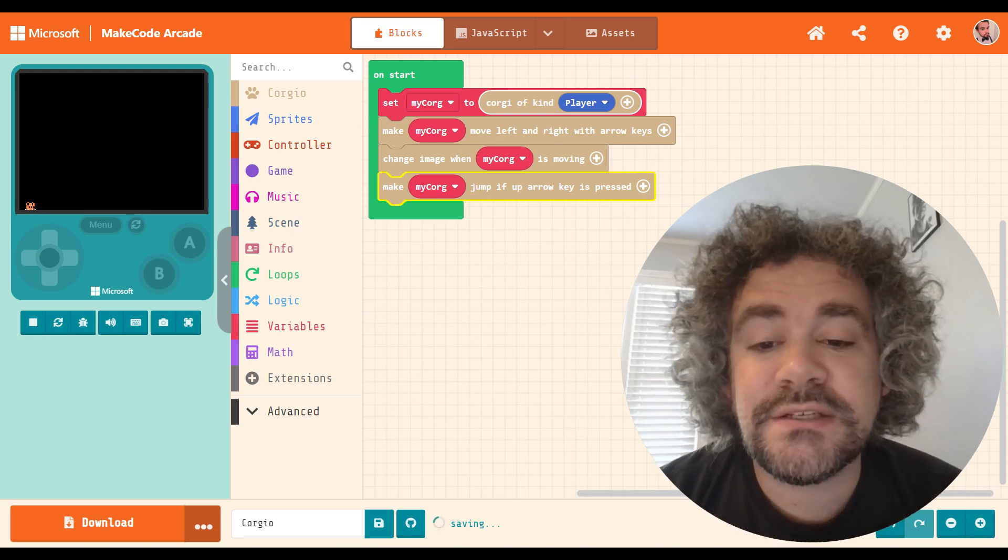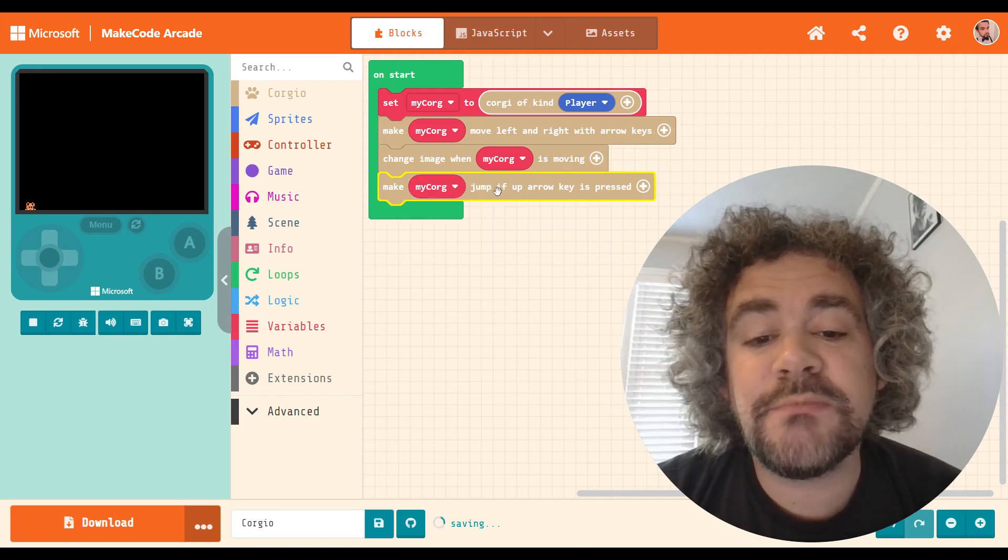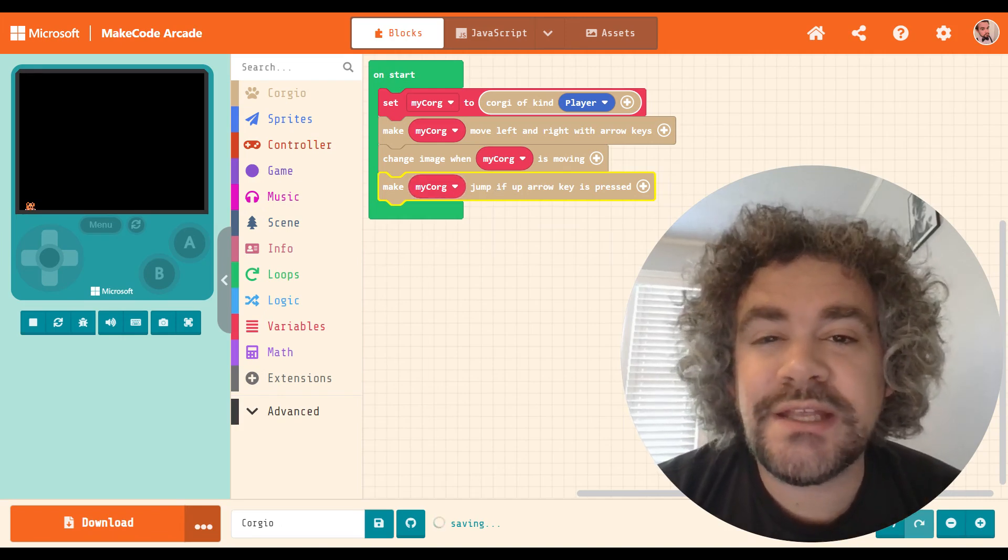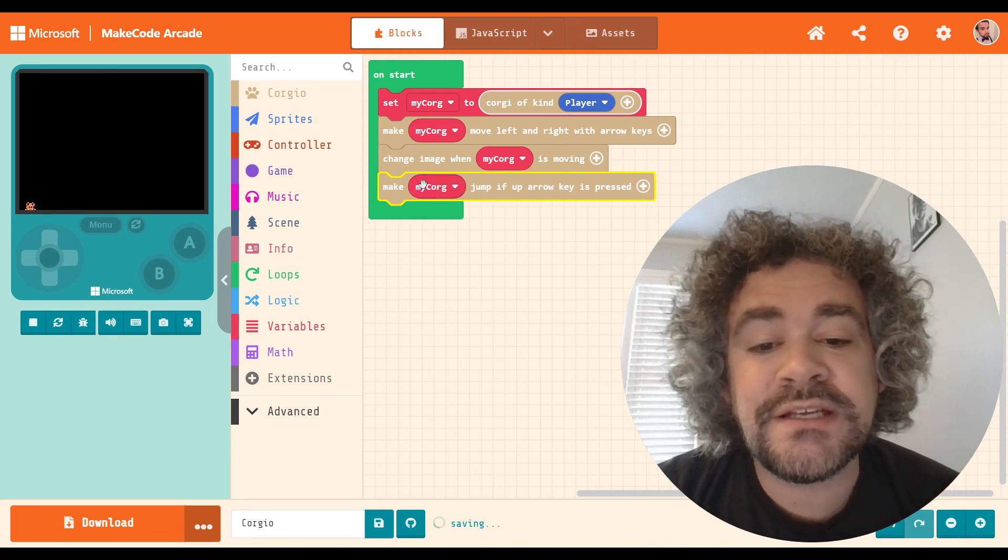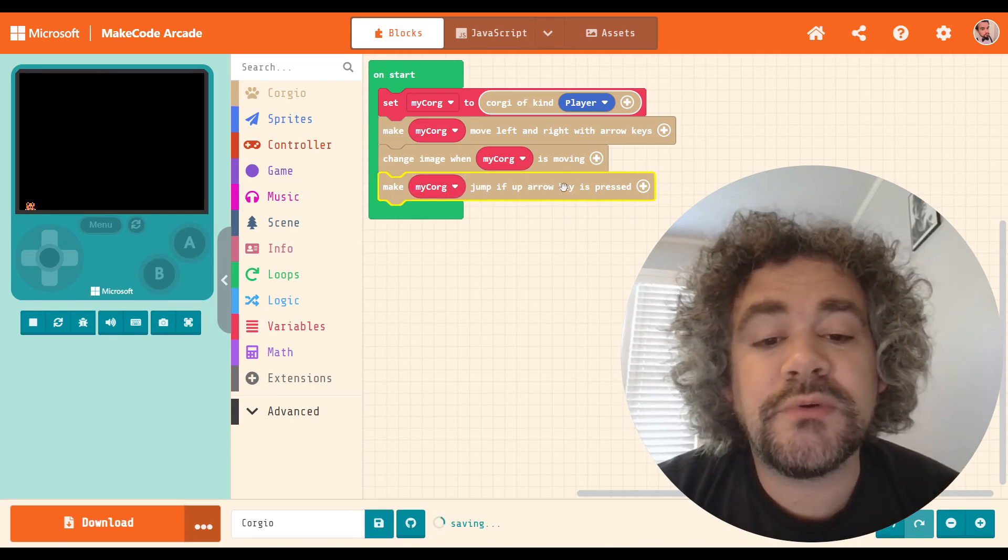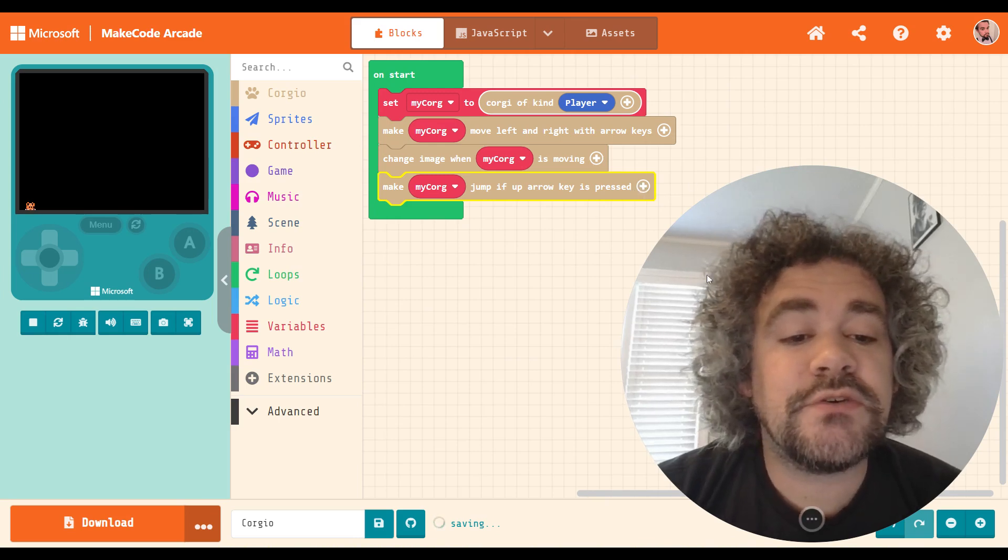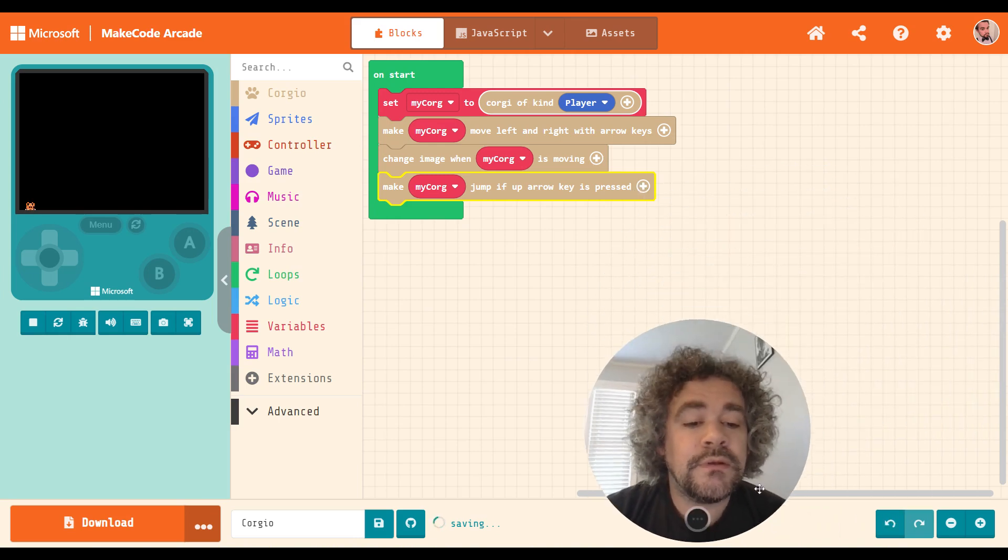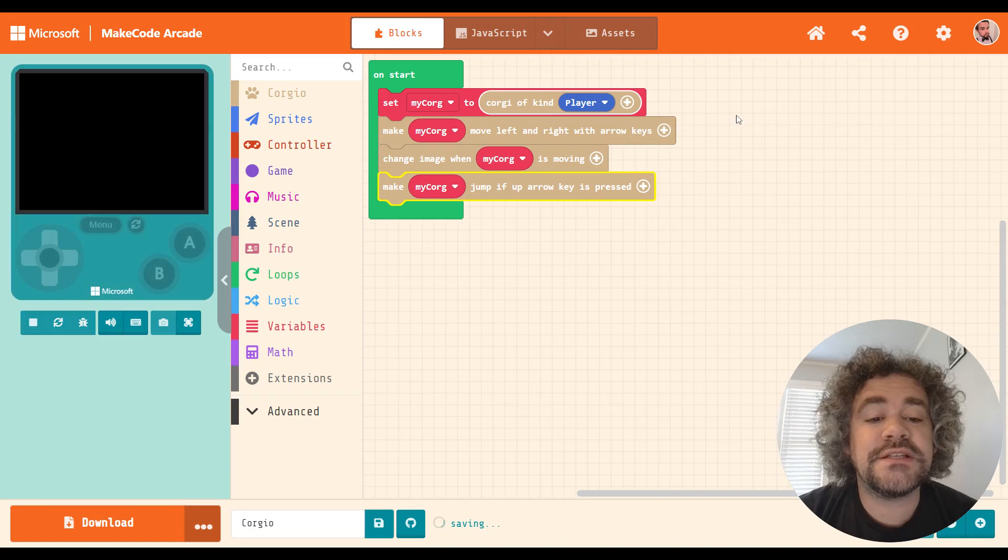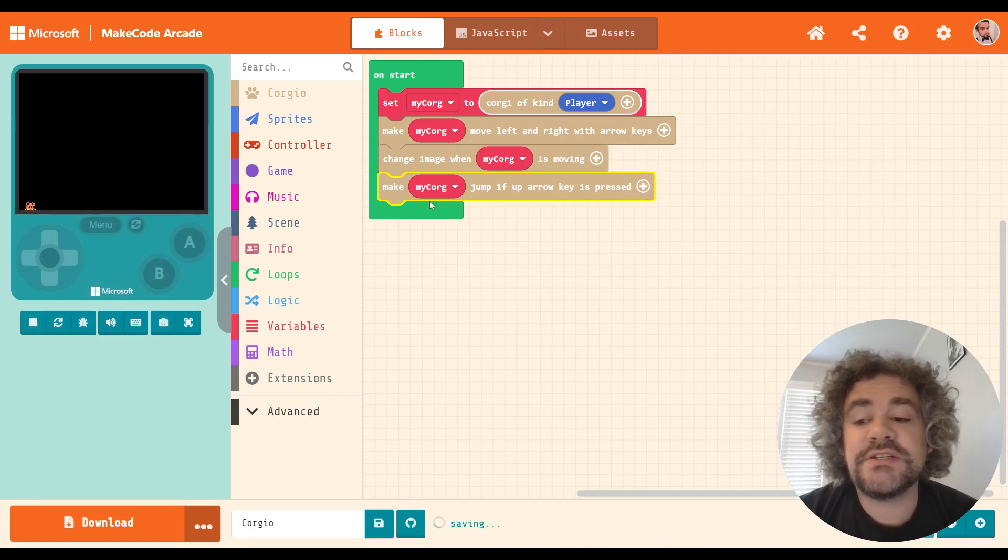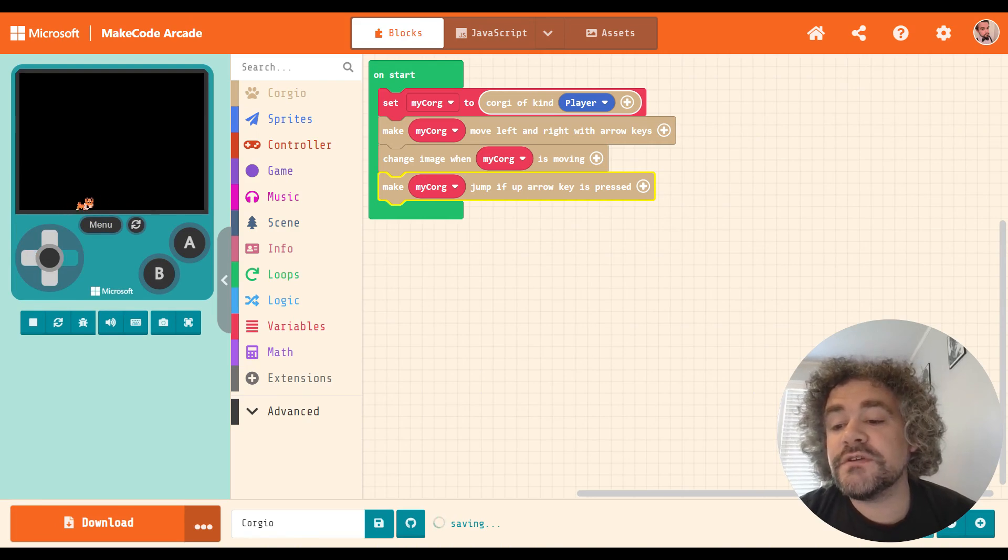But this doesn't just say make Corgi jump. If it just said make Corgi jump, then I could decide when to make that happen, right? I could put it in an A button press. I could put it in an up arrow press. But this is pre-built to only work with the arrow key. And once again, I can turn this on or off. But not any other options here. Just like the arrow keys didn't let me change the speed, this doesn't let me change anything other than just turning it on or off.